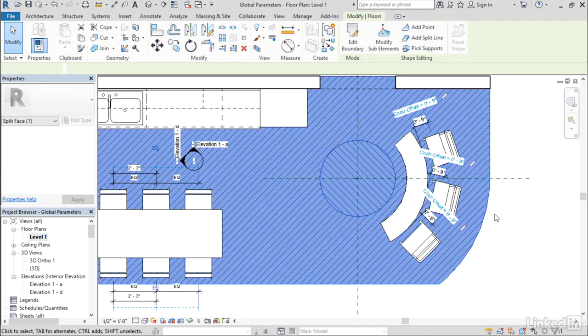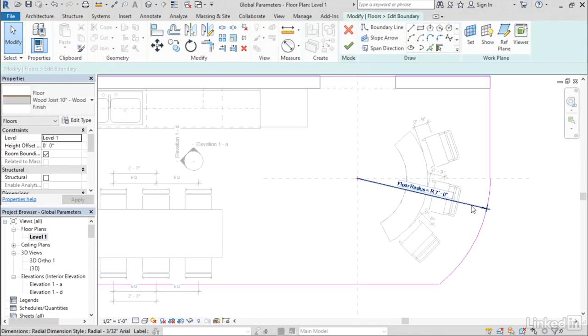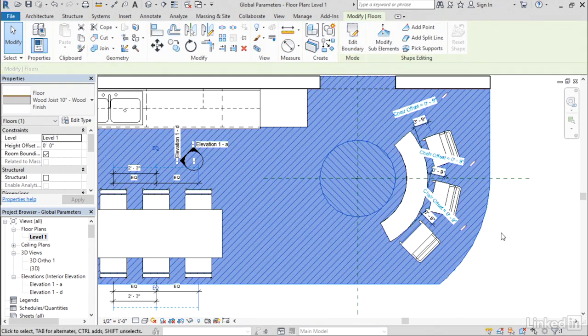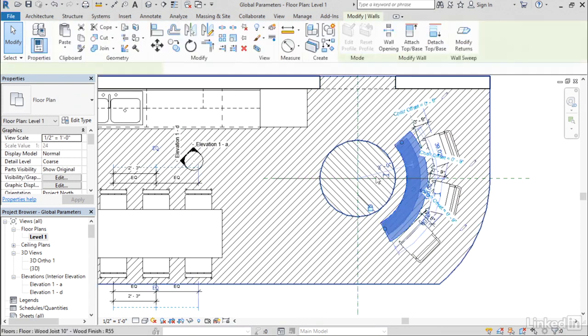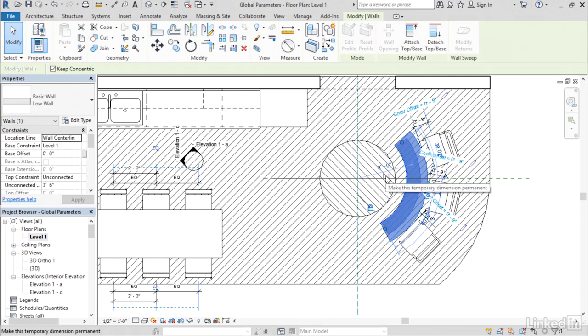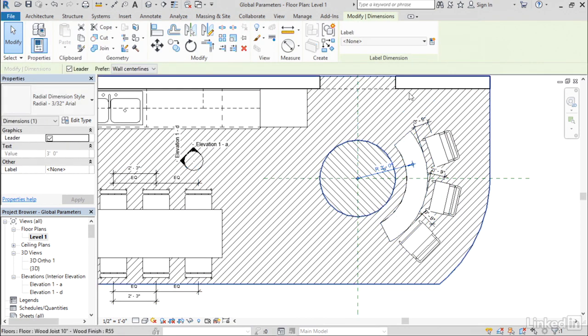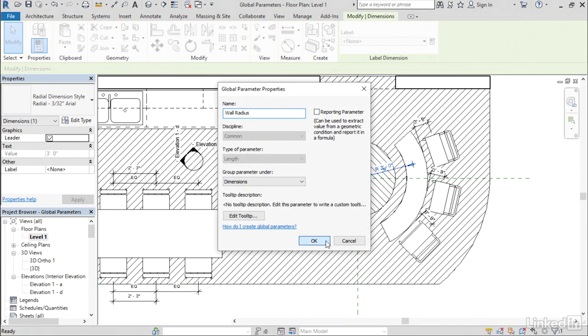I've already applied a radius dimension here to the radius curve on this floor element directly within its sketch, so now what I want to do is just add a radius to this wall segment as well. So here, I'm just going to click the small little make this dimension permanent, then select that dimension, create a new global parameter, and click OK.